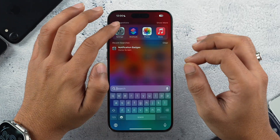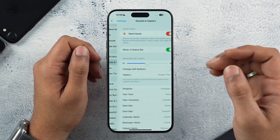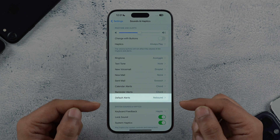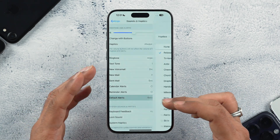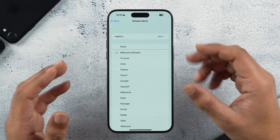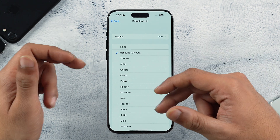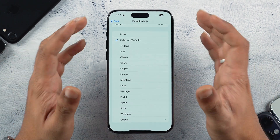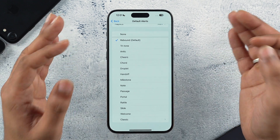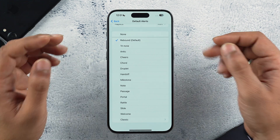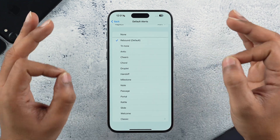Now let's talk about the changes in iOS 17.2 RC. Going into Settings and tapping on Sounds and Haptics, then scrolling down, there's a new option called Default Alerts. Tapping on it lets you change all your default notification sounds according to your preferences. This feature was requested by many users and Apple has finally added it in iOS 17.2 RC, and it will be available in the stable build as well.